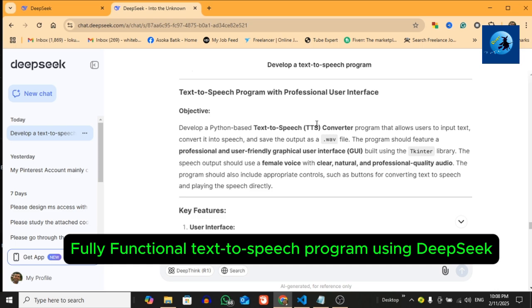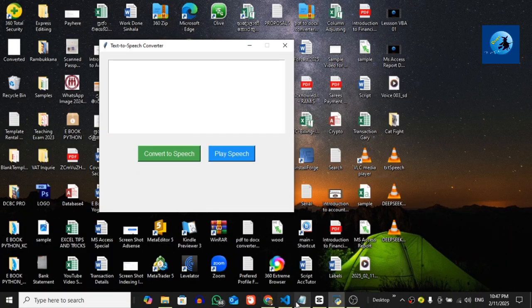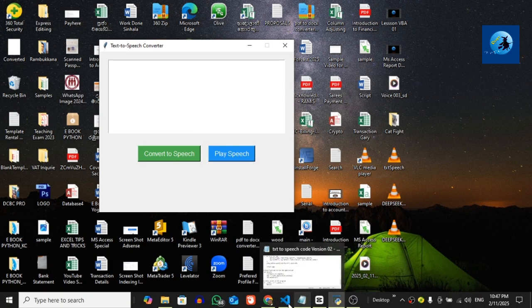And even save it as a wave file. Whether you are a beginner or an experienced programmer, this tutorial will walk you through every step of the process. Let's dive in. Before we go to the video, do not forget to subscribe to our YouTube channel for more videos like this one.